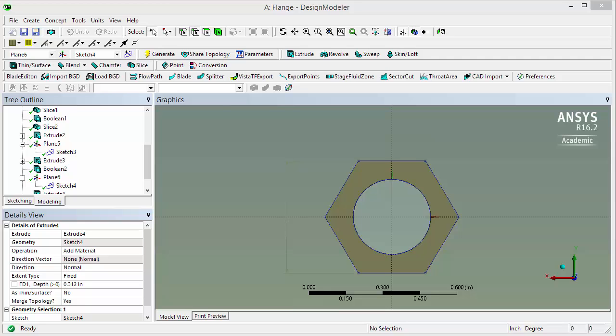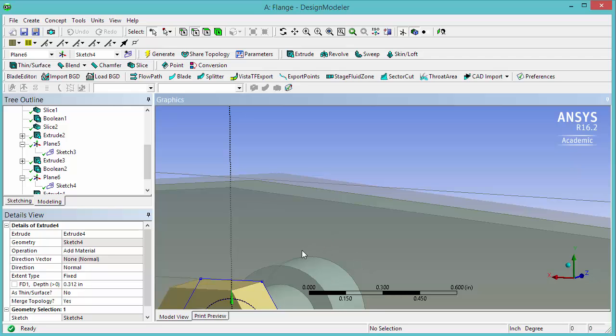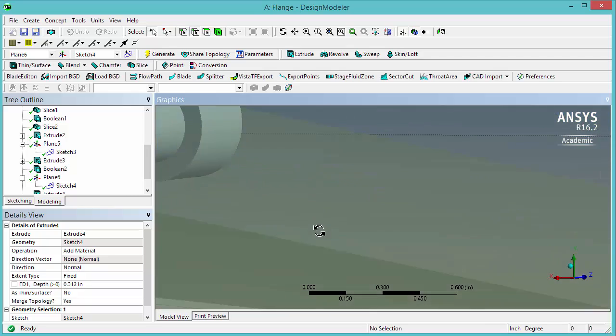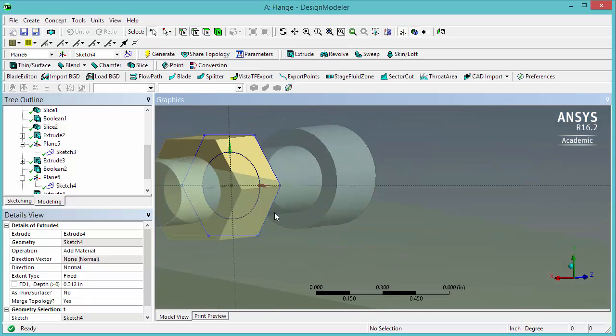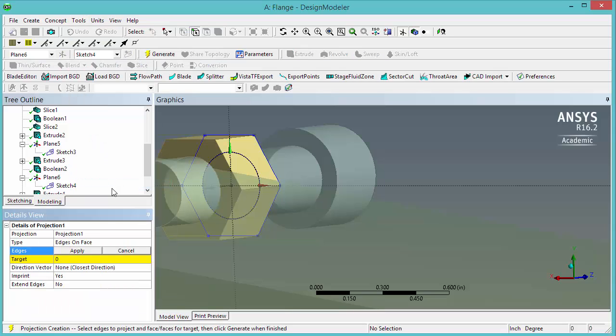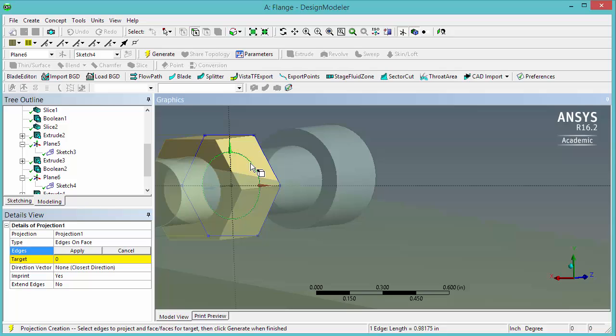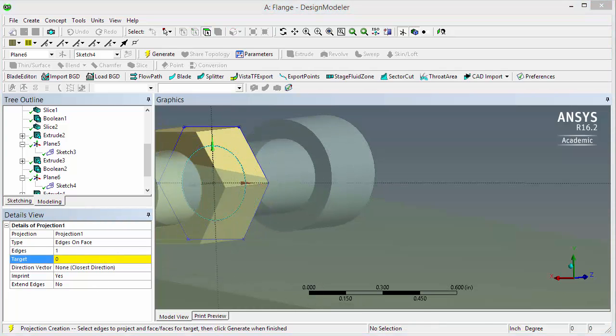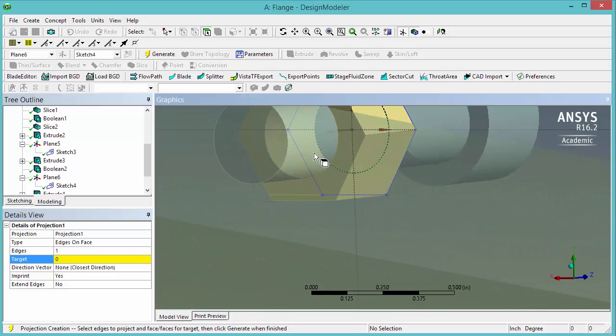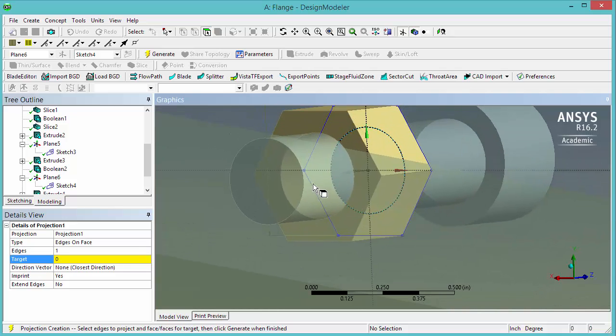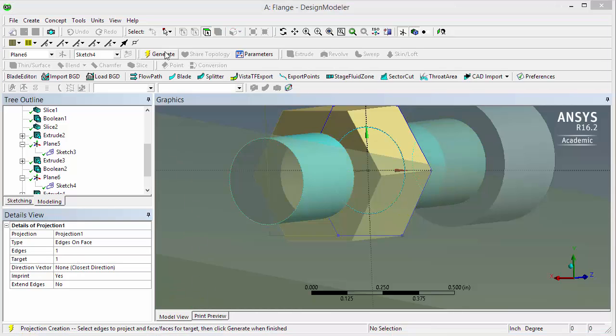Now we're going to create a projection of the bolt hole from the lower nozzle into the body of the bolt. So change the view a little bit. Again, this is not very easy to do. So we'll go under tools and projection. The edges you want to select, this edge here, the circle that we just drew. Click apply. And for the target, you want to select the face, the external face of the bolt. You should play around here until you can click on the face like this, and then click apply, and then generate.